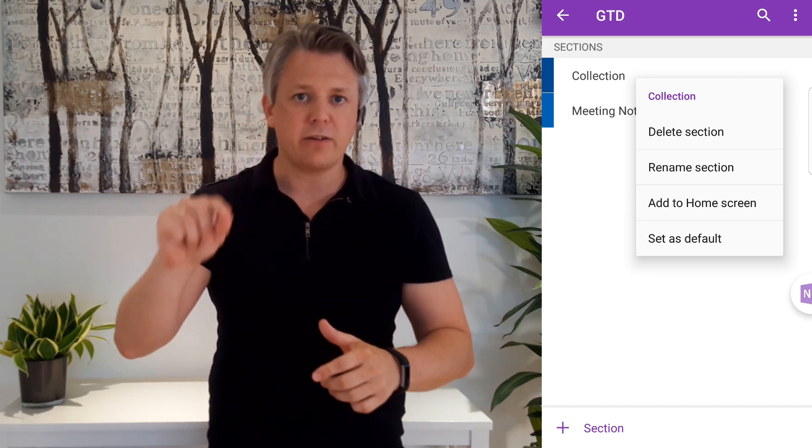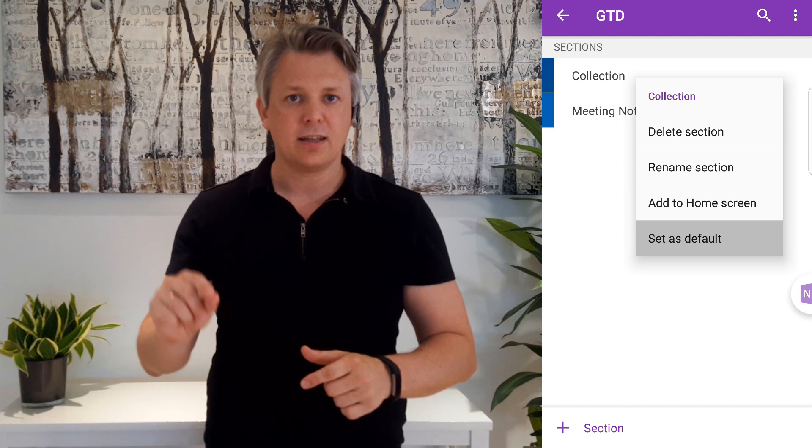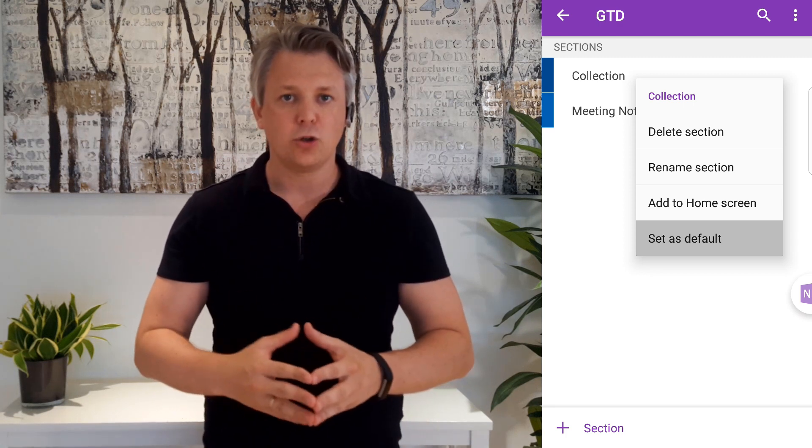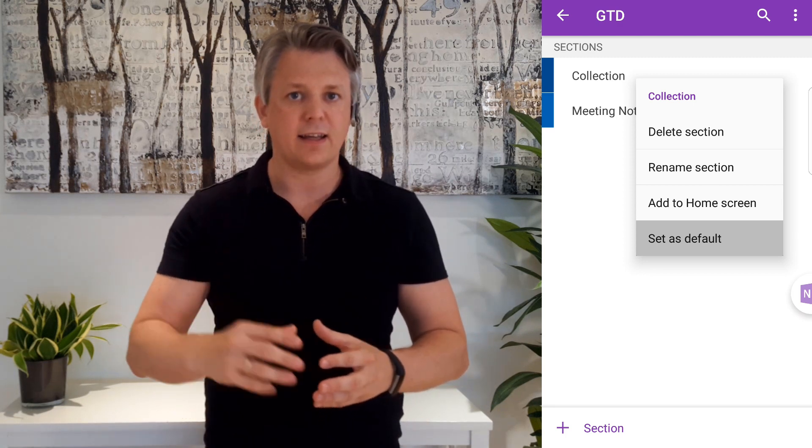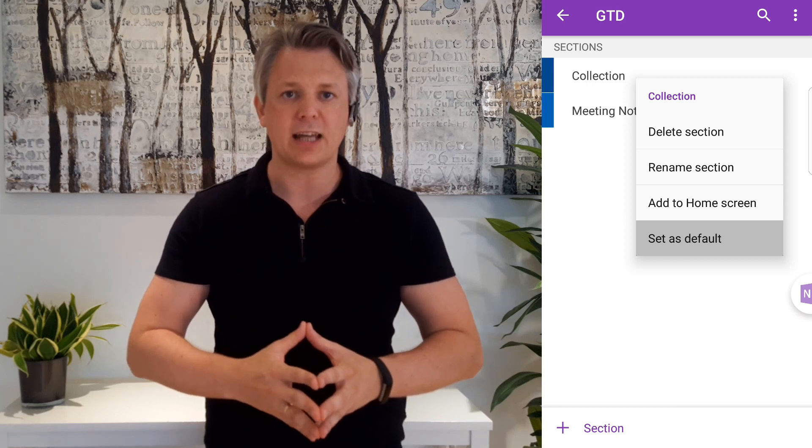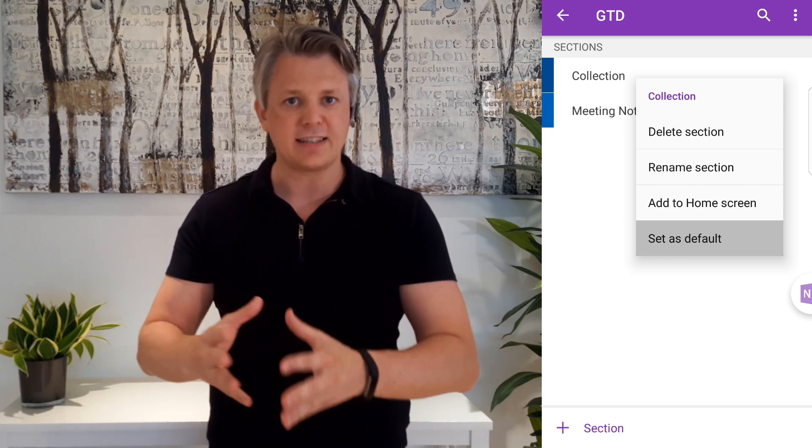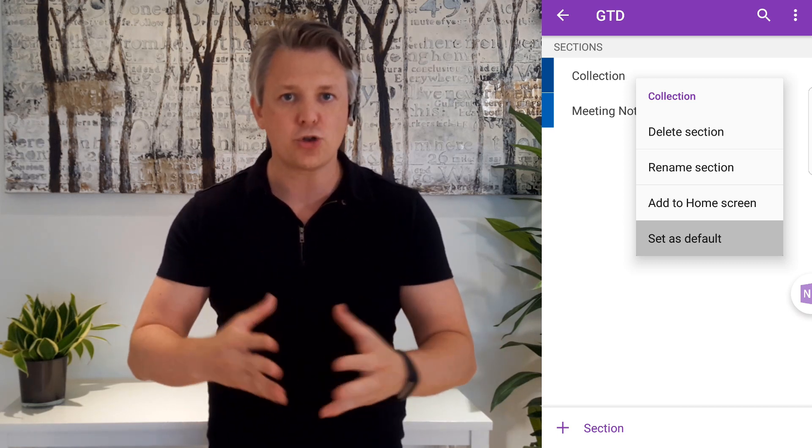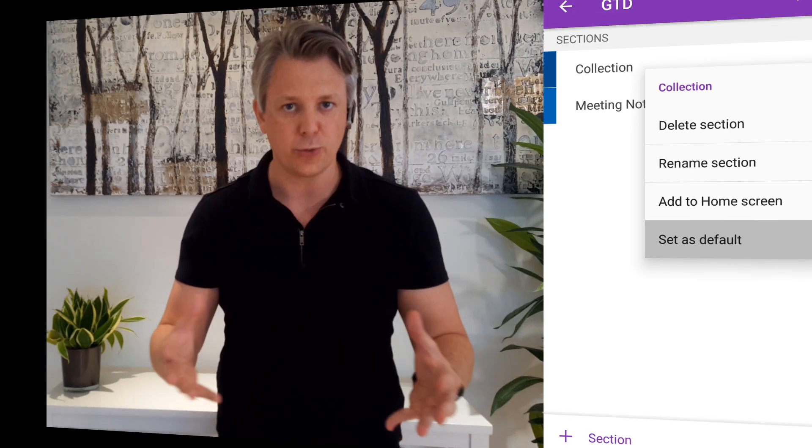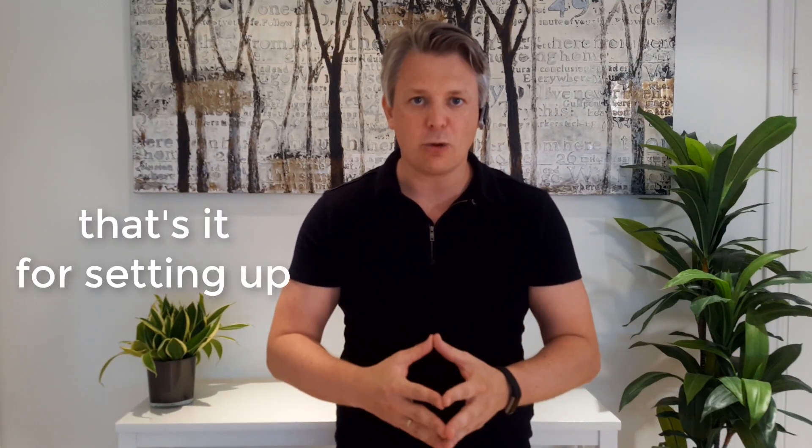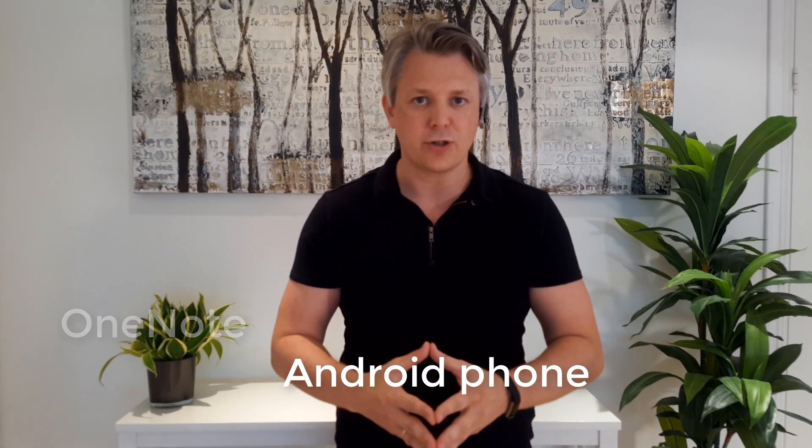On the bottom of that menu you will see the choice to set it as default. You will choose that and set collection as default because that makes the collection section the default place where you store your QuickNotes. And that's it for setting up OneNote on an Android phone.